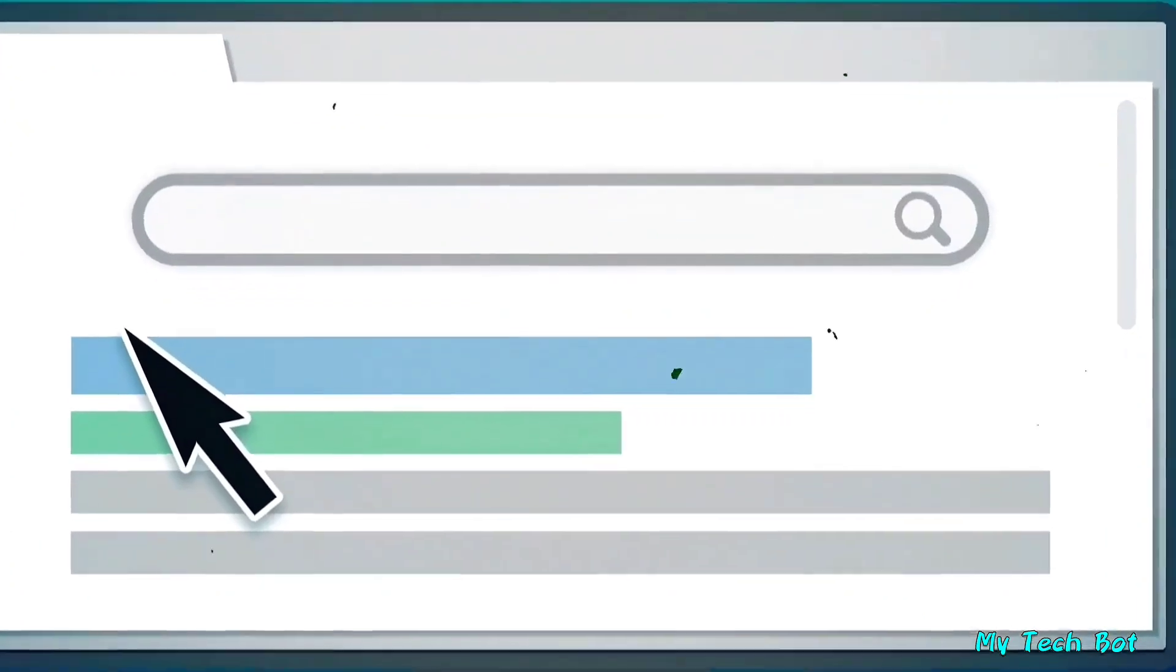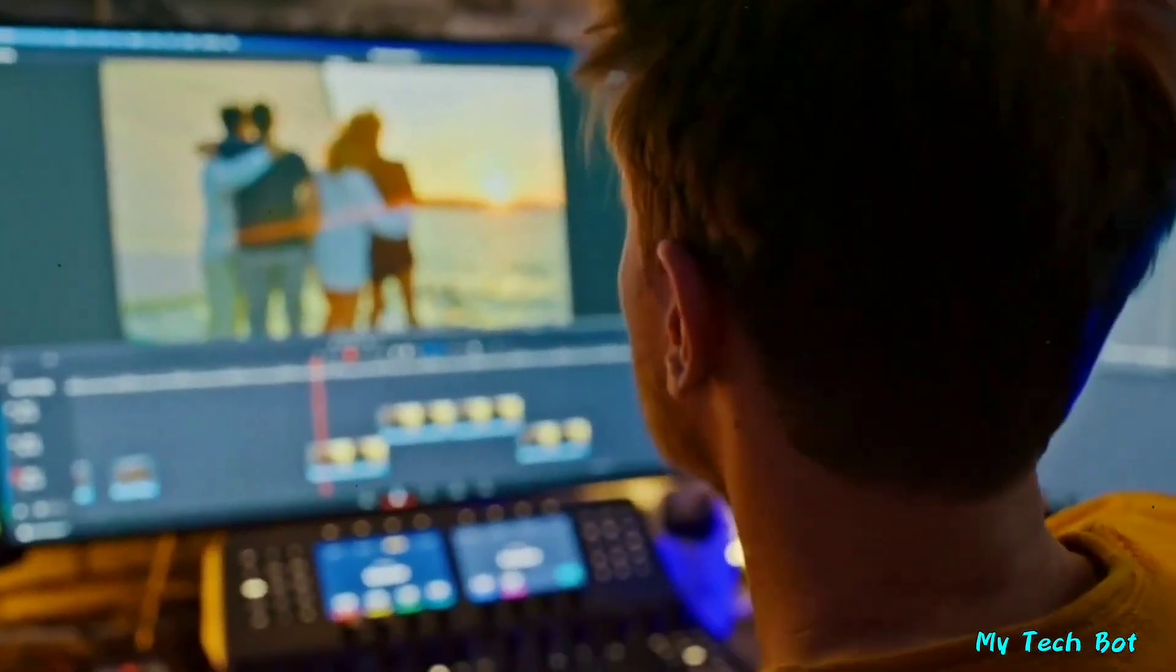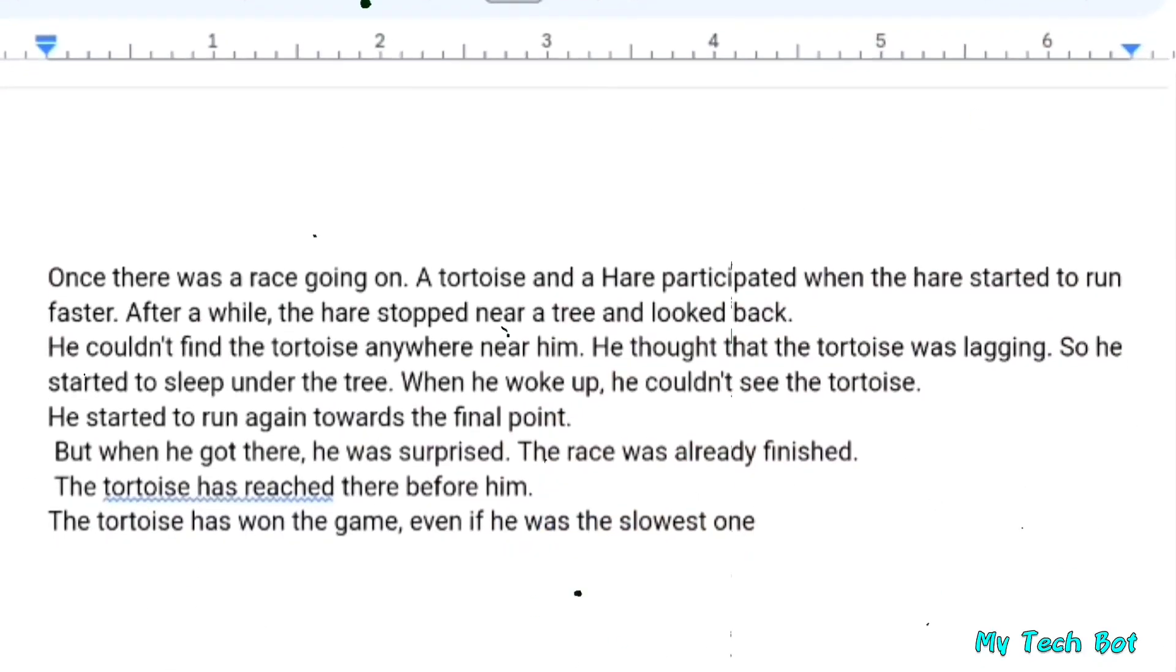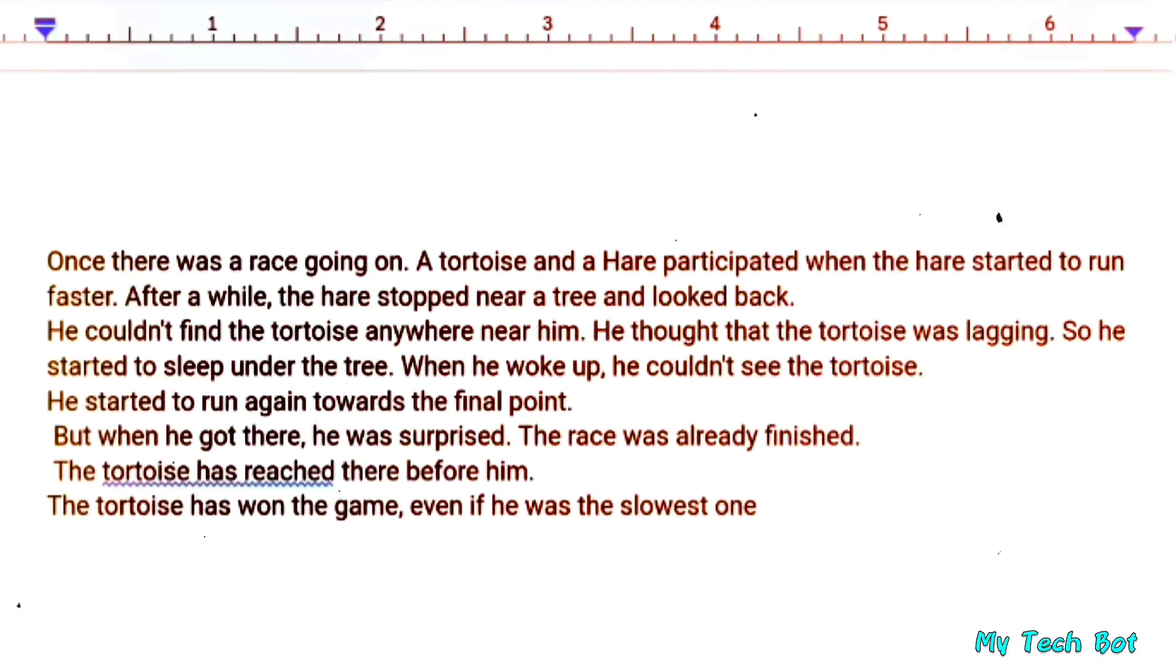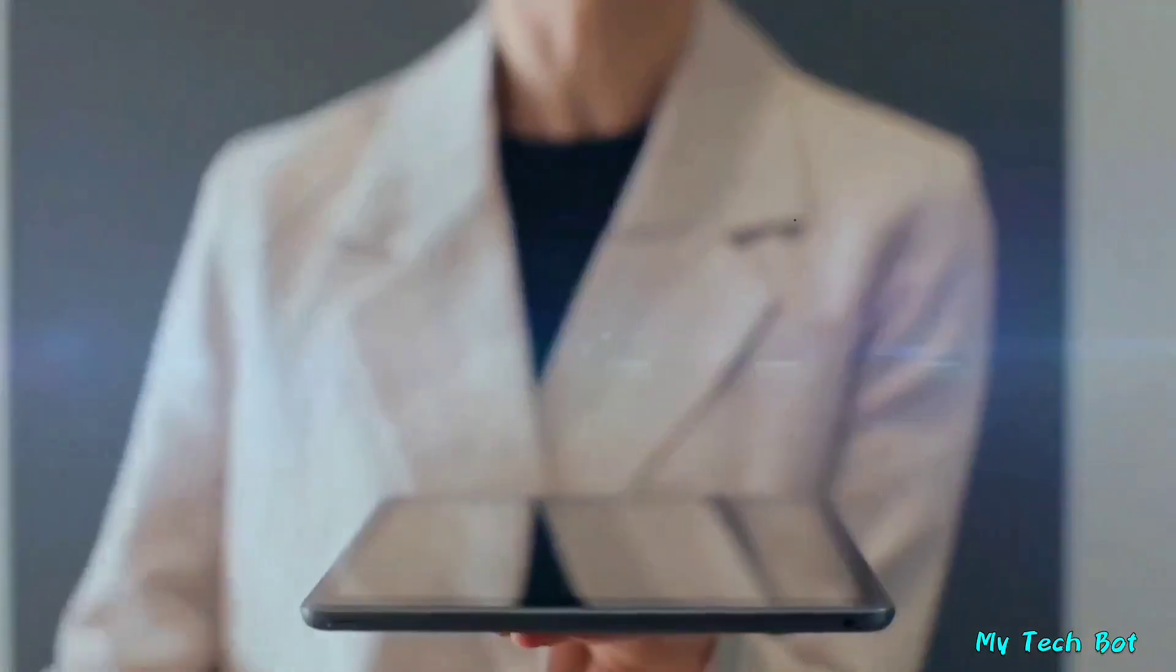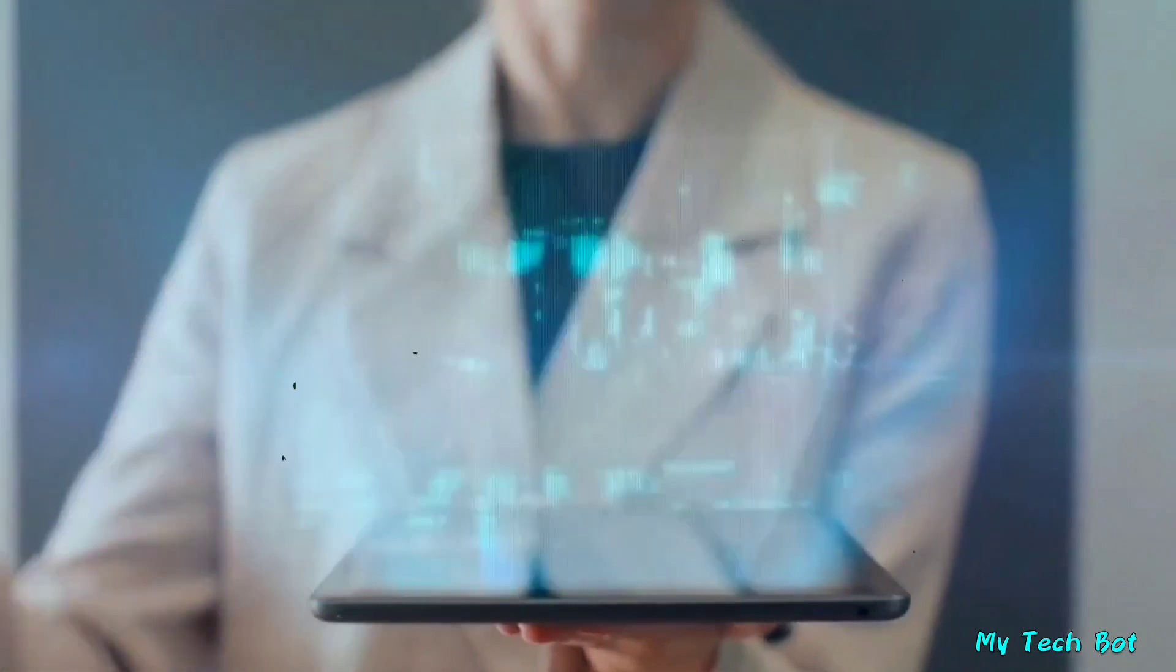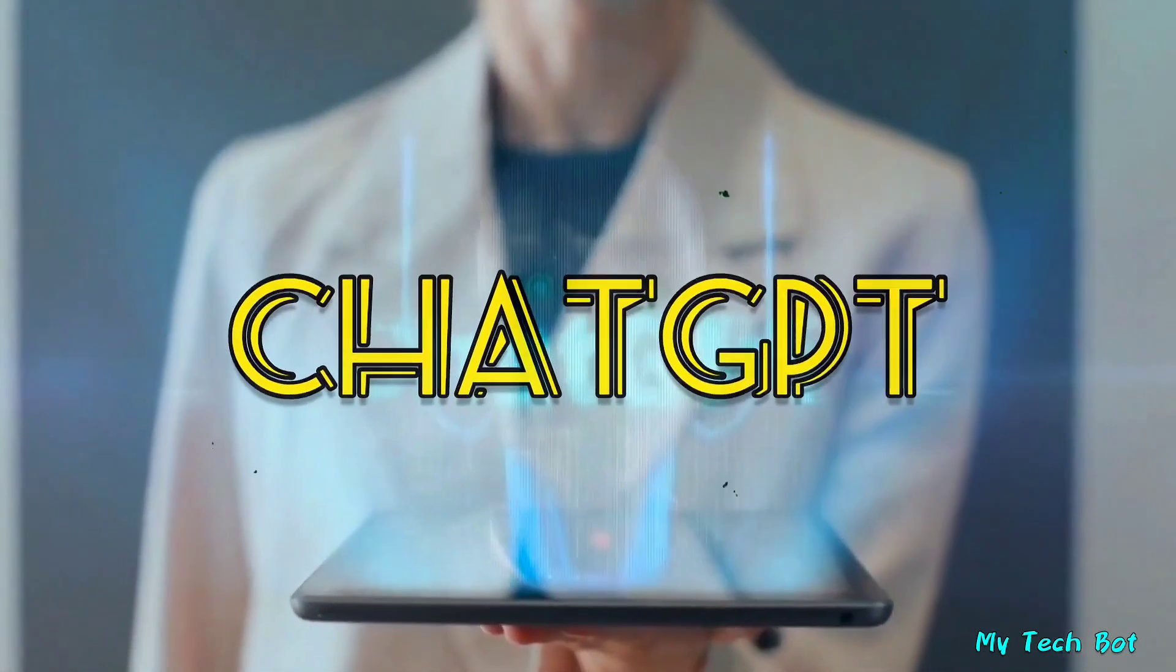The initial step involves creating a story script for our video. In this tutorial, I'll use a story I found on Google. There are countless stories available there. If you prefer a unique story, you can utilize ChatGPT for that.